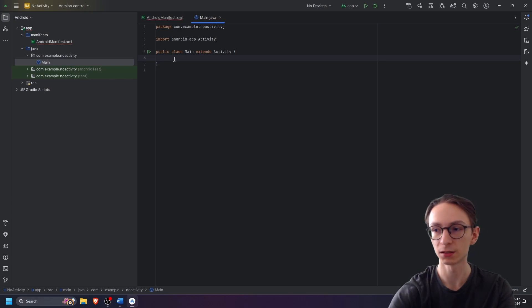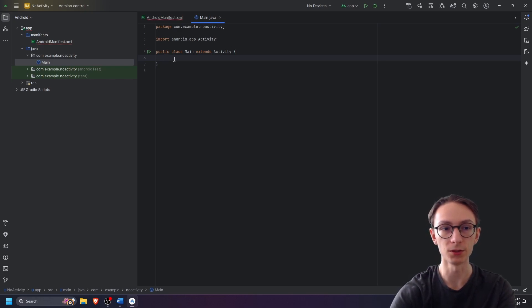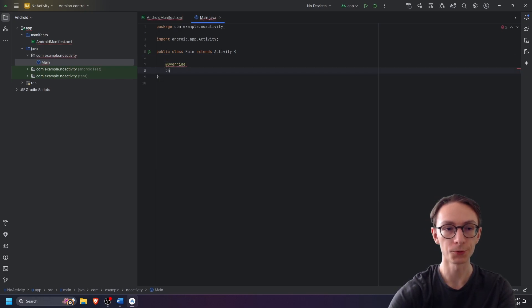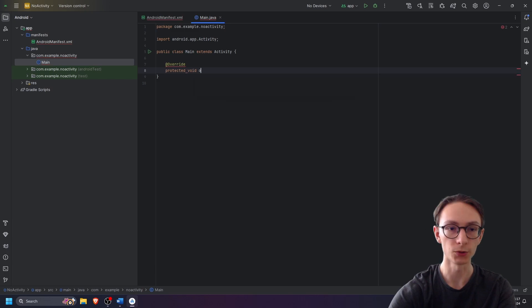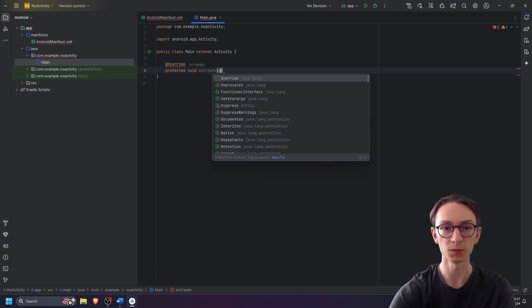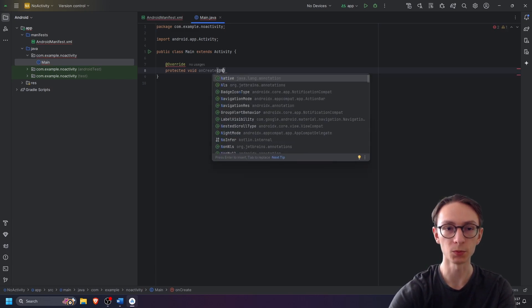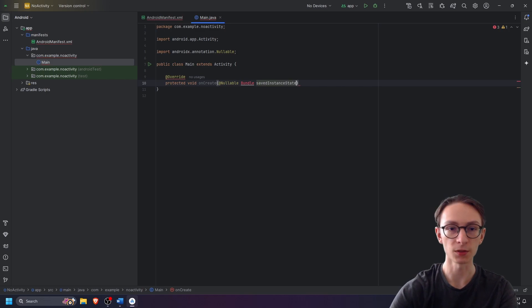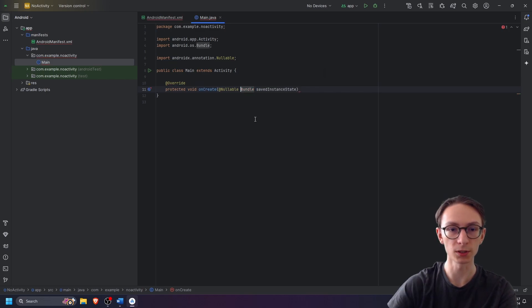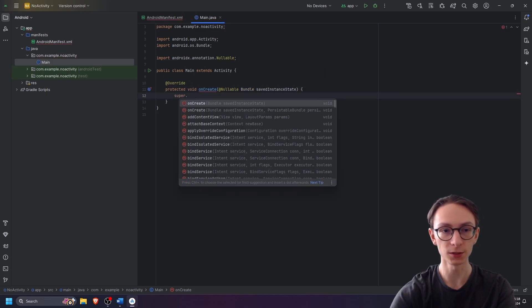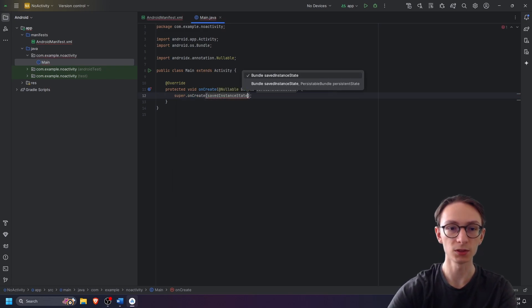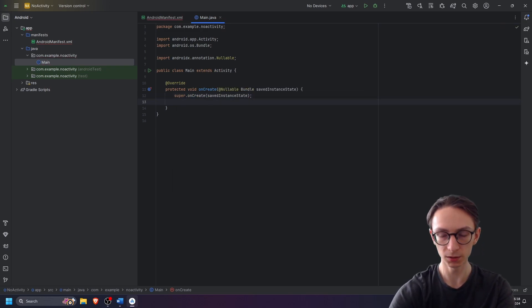Next we will be overriding the oncreate method. Overwrite detected void oncreate, and then as parameters we have to pass in nullable bundle saved instance state. Import the class, and inside of this method we will be calling the superclass.oncreate passing it our saved instance state.